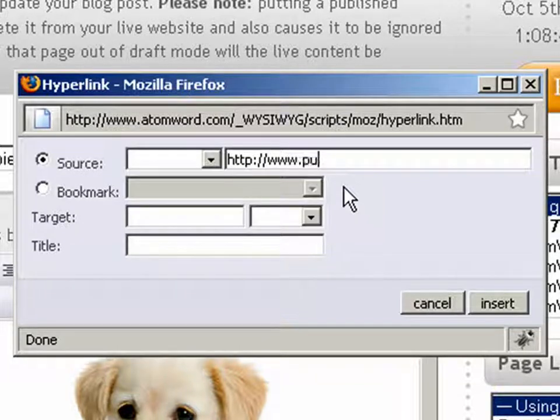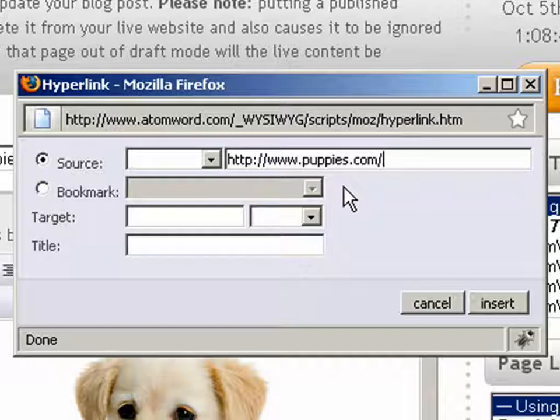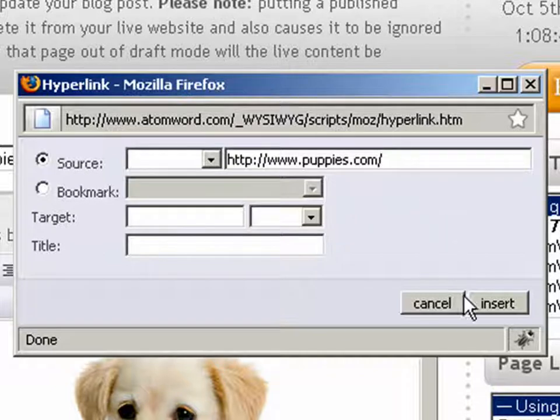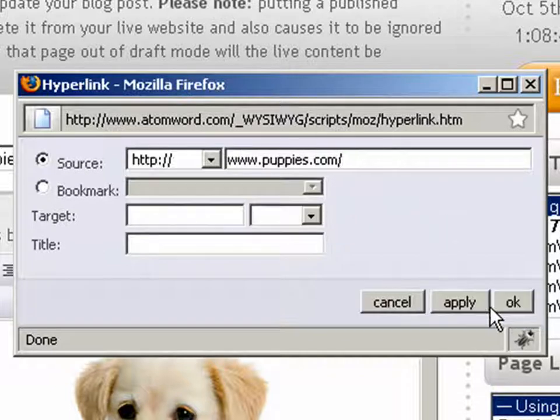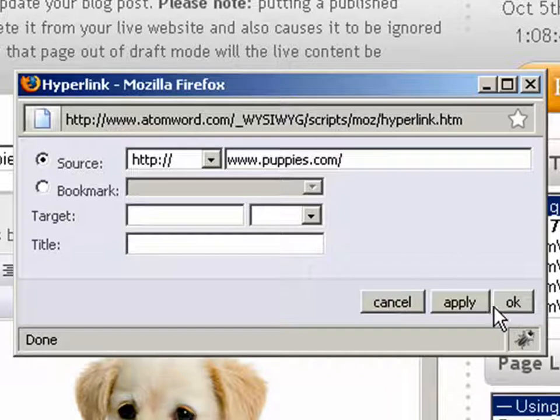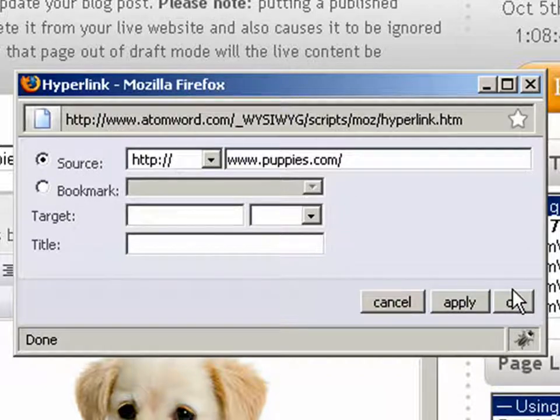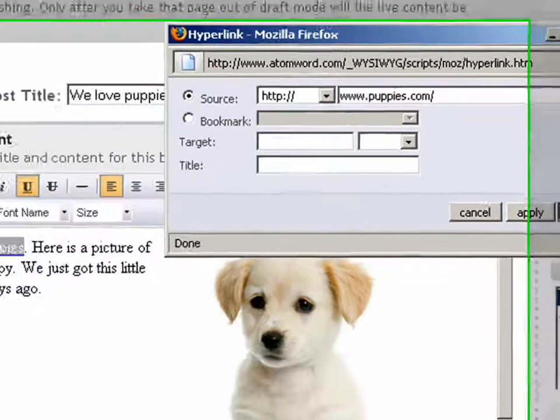All we have to do is simply enter the website we want to link to. Next, we click on the Insert button, and our link has been inserted into our content box. Now we just click on the OK button to close this dialog box.